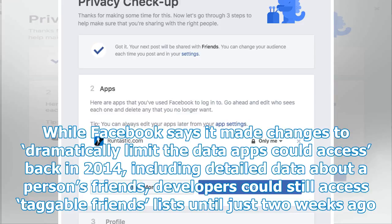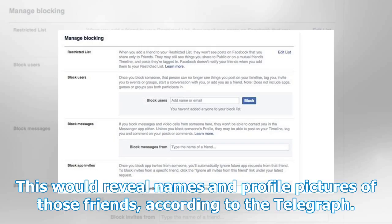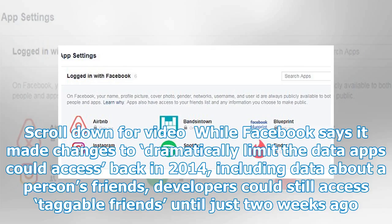While Facebook says it made changes to dramatically limit the data apps could access back in 2014, including detailed data about a person's friends, developers could still access taggable friends' lists until just two weeks ago. This would reveal names and profile pictures of those friends, according to the Telegraph.